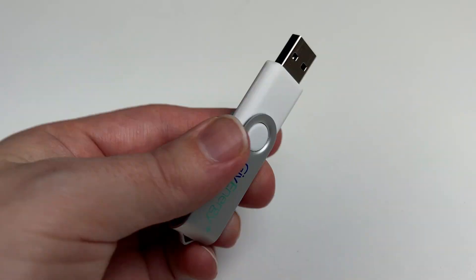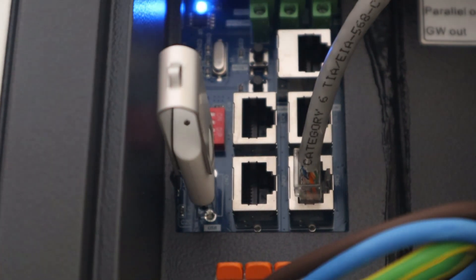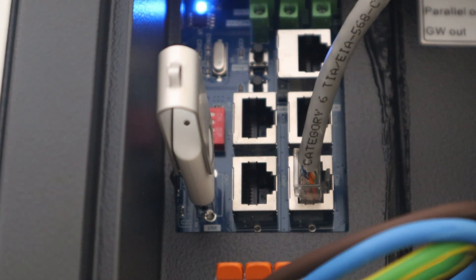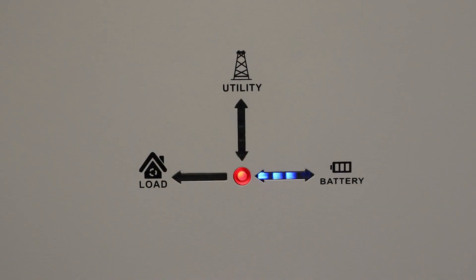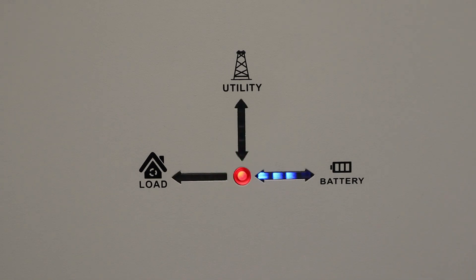Now grab the USB pen drive with the firmware on it. Plug it into the socket here next to the dip switches and that will start the whole firmware update process. The light at the middle there will start to alternate between green and red and then in a short space of time it will start to flash at a much faster rate.